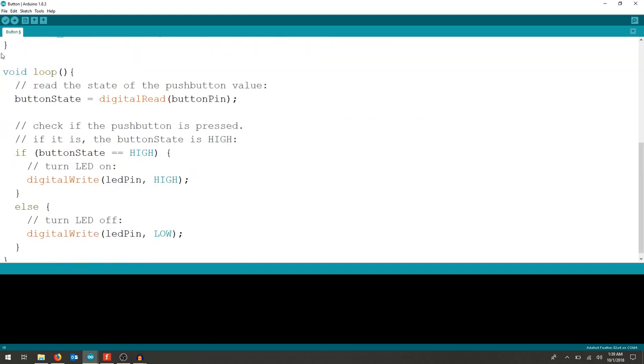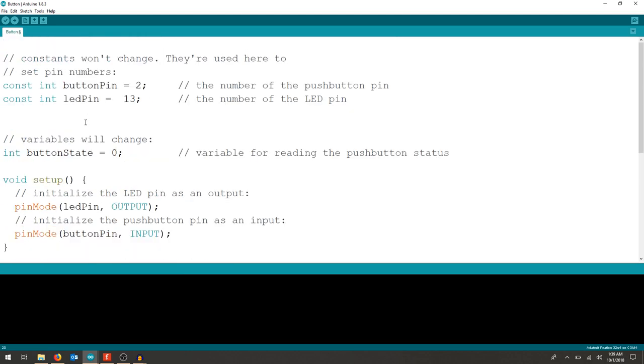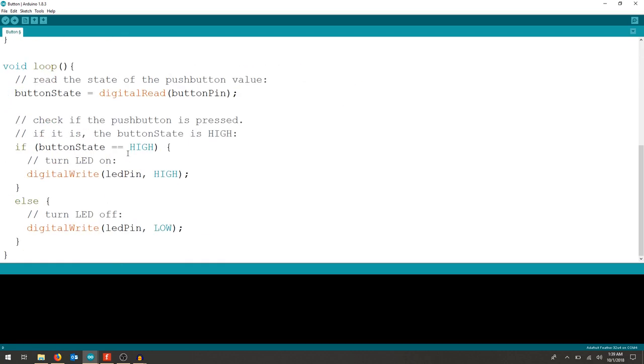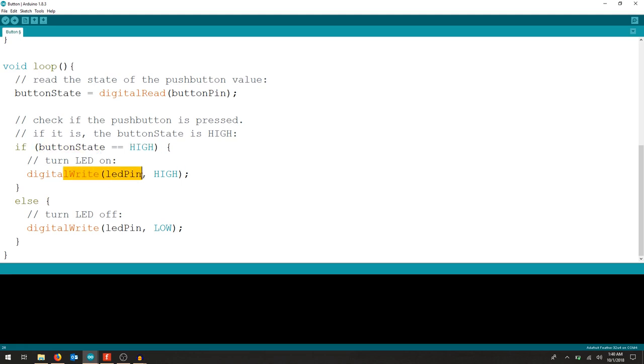Our loop is going to be our step-by-step instructions for the Arduino. We're going to set the button state, which we initially had as 0 here. We're going to set the button state as digital read, meaning it's going to read high or low, 0 or 1. And we want it to read the button pin, which was pin 2. Then we're just going to create a simple if-else statement. If the button is high, so when we push the button, turn the LED on.